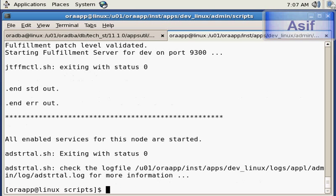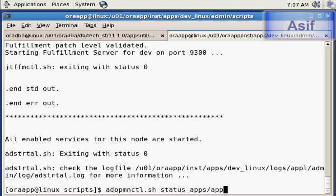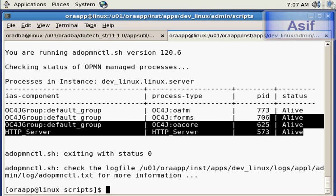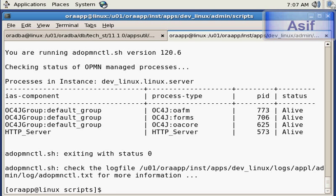All the services are started. We will check the status using adopmnctl.sh status apps apps and it will show that all the services along with the concurrent manager are active and running.